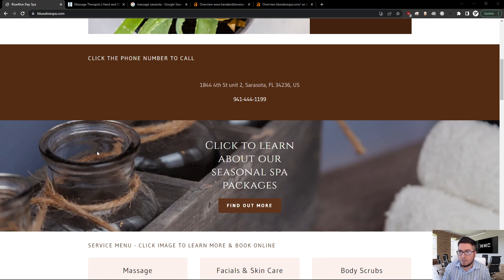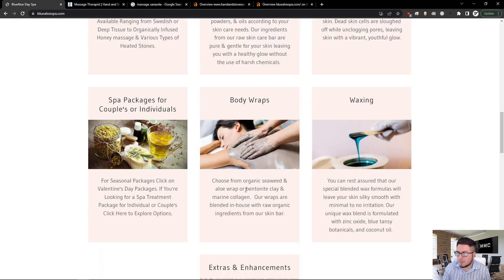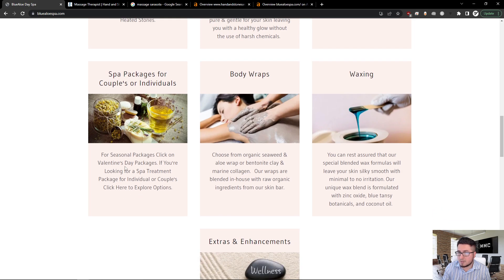Here's a breakdown of all the different types of services. I see here some content with some keywords that we're going to be looking at: massage, honey massage, heated stones, raw skincare bar, body wraps, different spa packages.